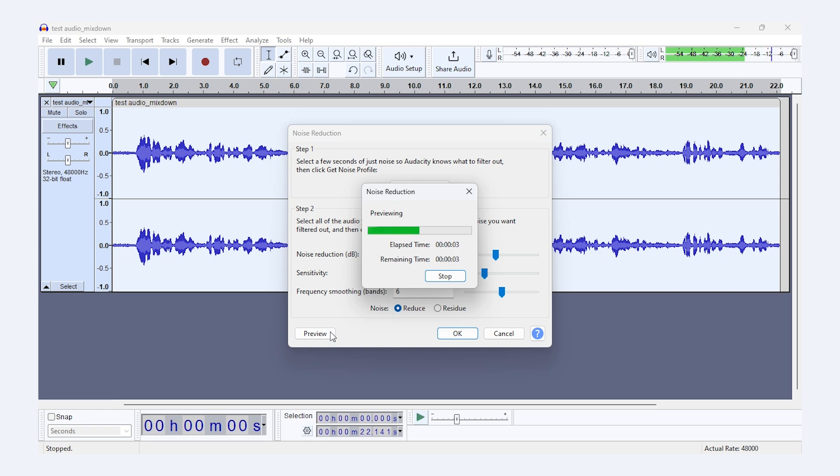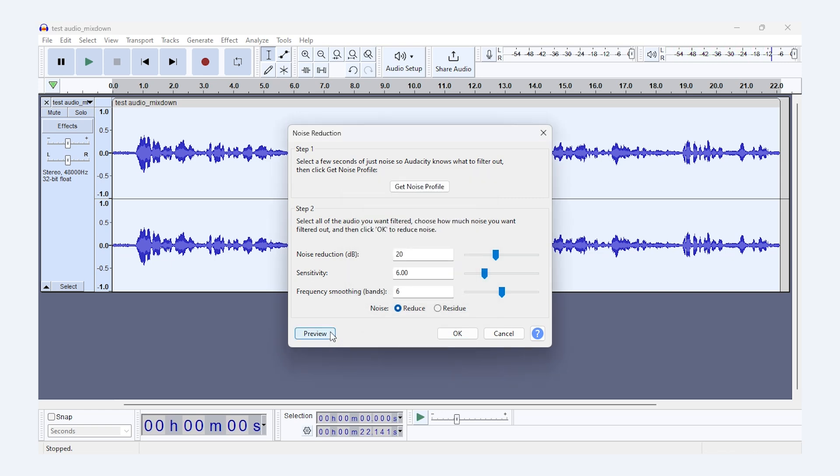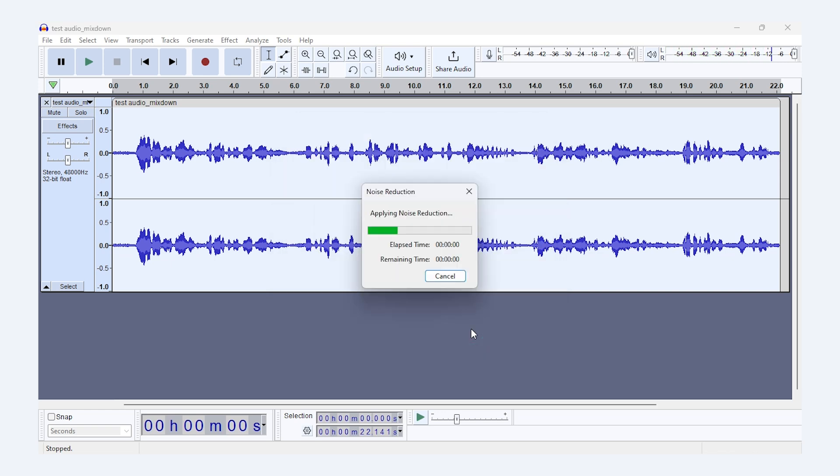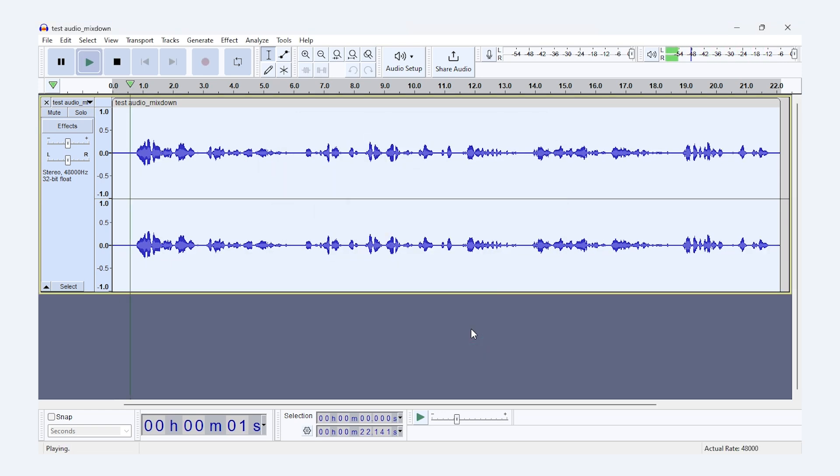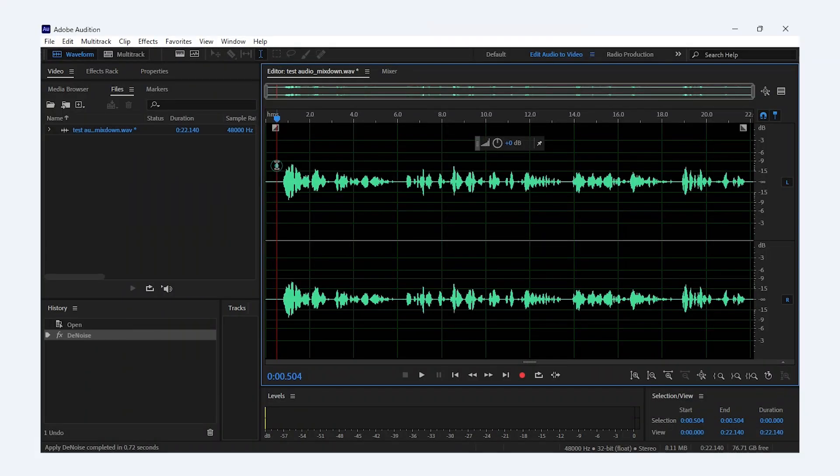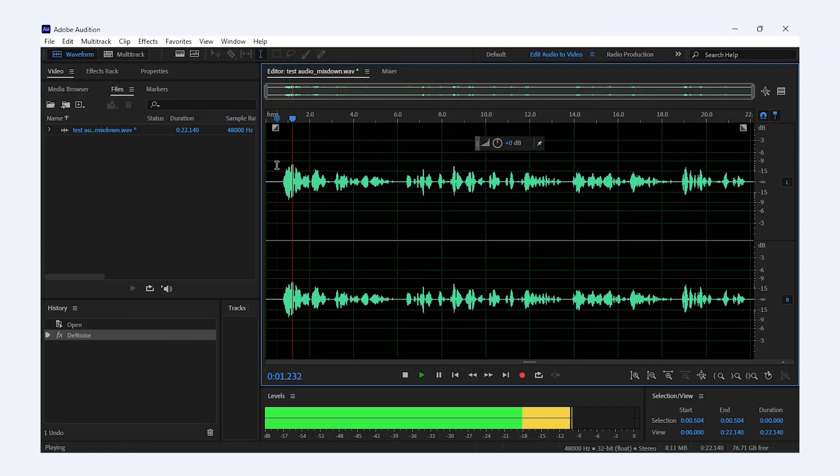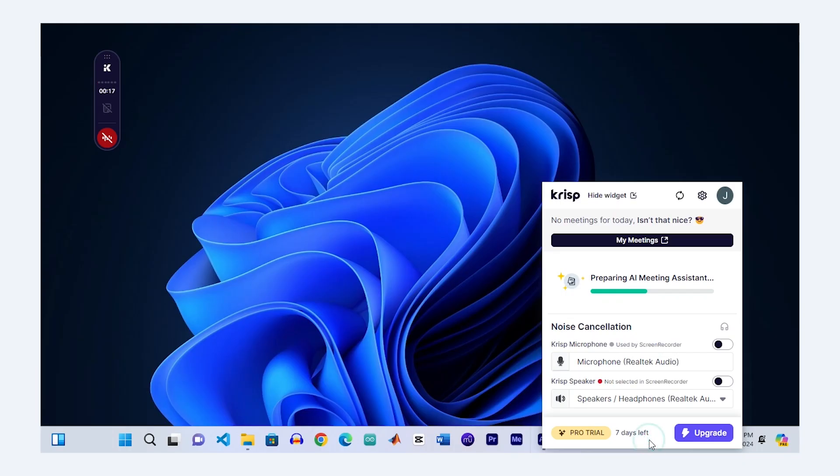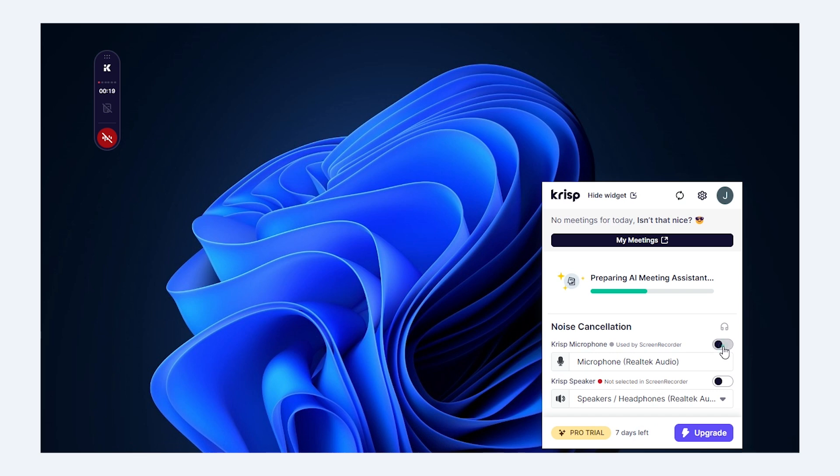So let's quickly compare all three methods. Audacity gives you free and solid control over noise reduction. Adobe Audition offers professional level editing with more in-depth options. And AI-based tools like Crisp and Alphonic are for quick and no-fuss solutions.